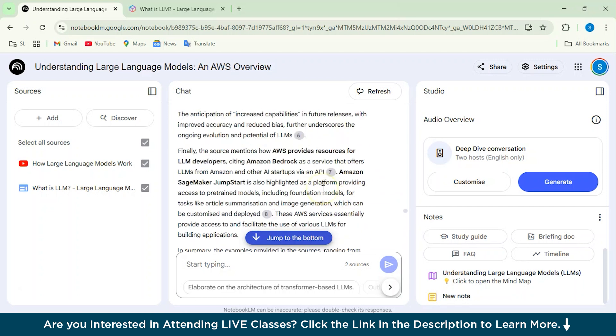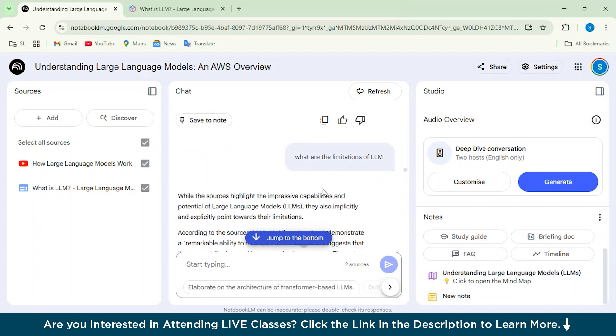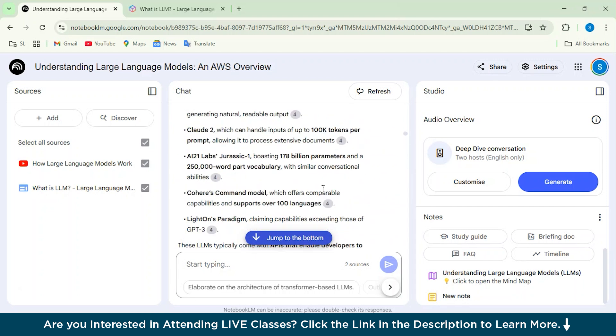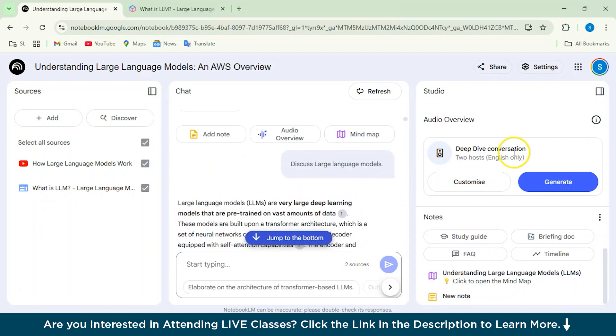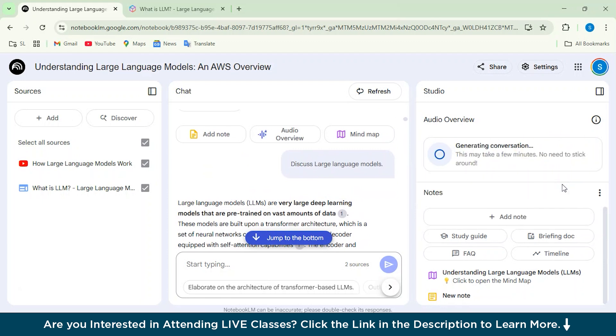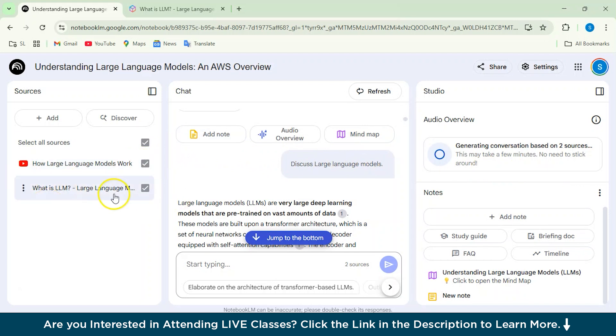Now we'll just see the audio overview. So you can see that there are two hosts specifically, and you can just click on Generate from here. So it will actually generate the conversation based on whatever sources we have given to Notebook LM. Now one more thing, if you want to actually just have the audiobook ready for only this particular article which we had given before and not the YouTube one, you can just uncheck it from here.